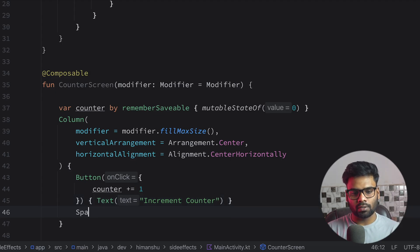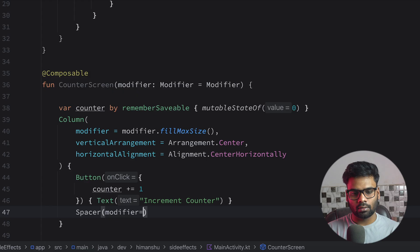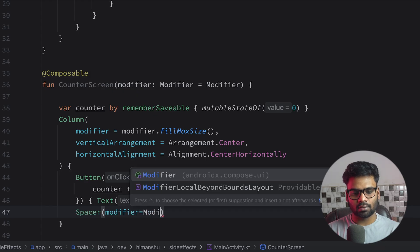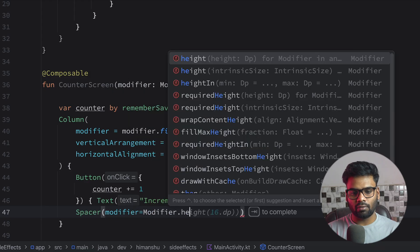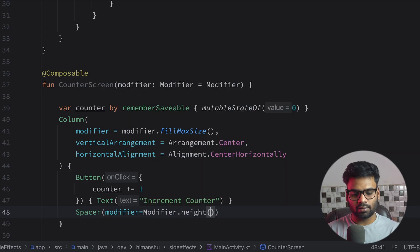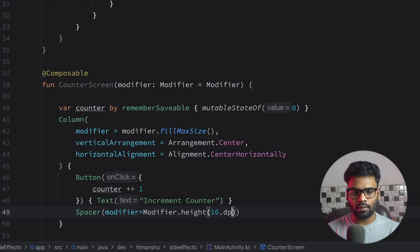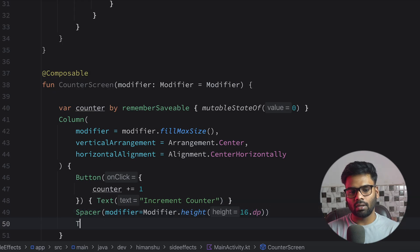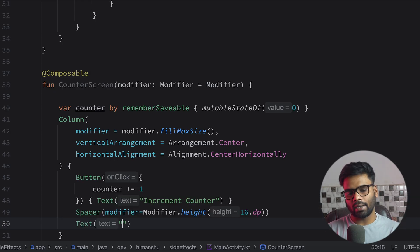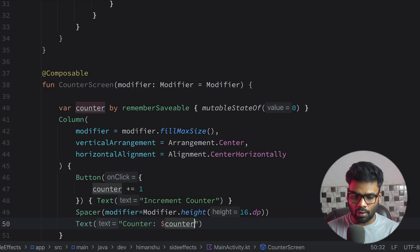We have a spacer just to provide some space. Modifier height is 16 dp, import dp. Then we have a text imported and it's simply used to show us the counter value.